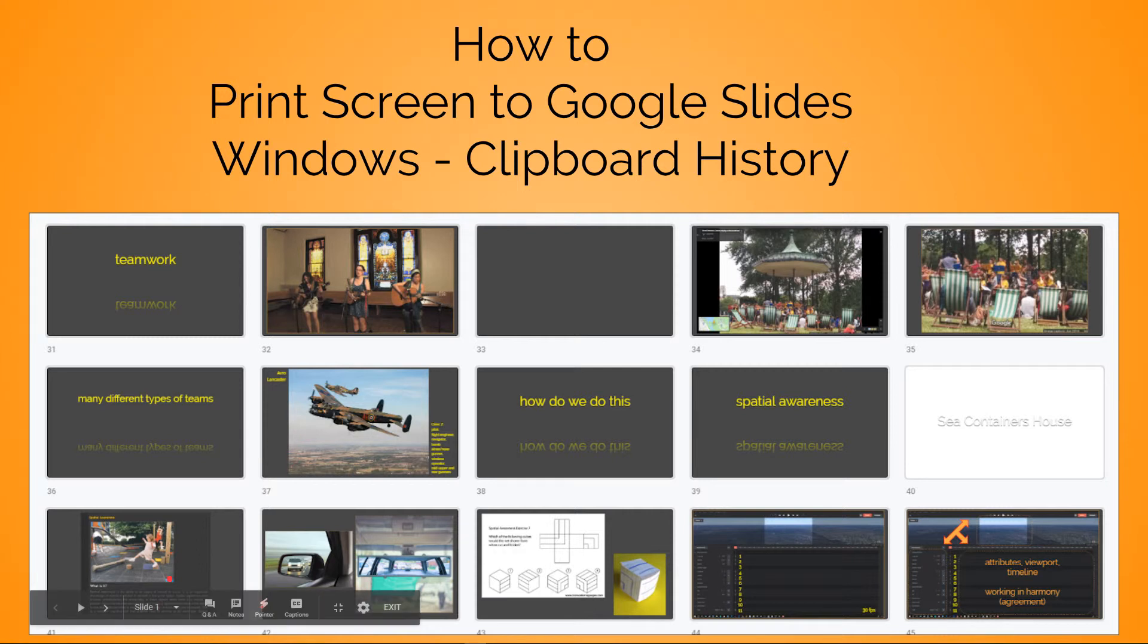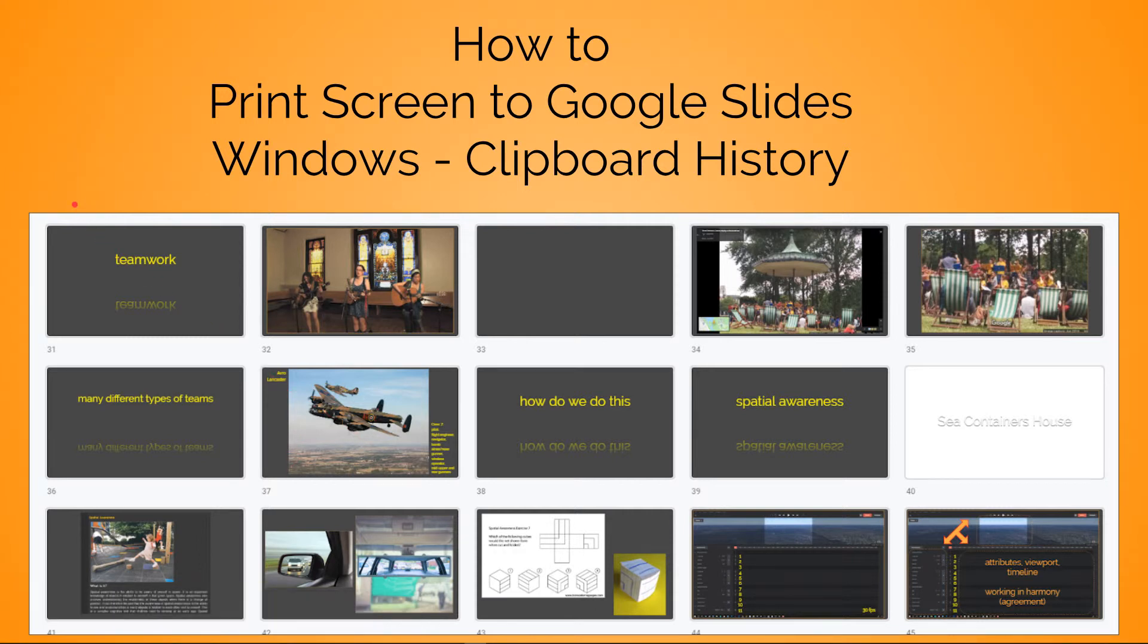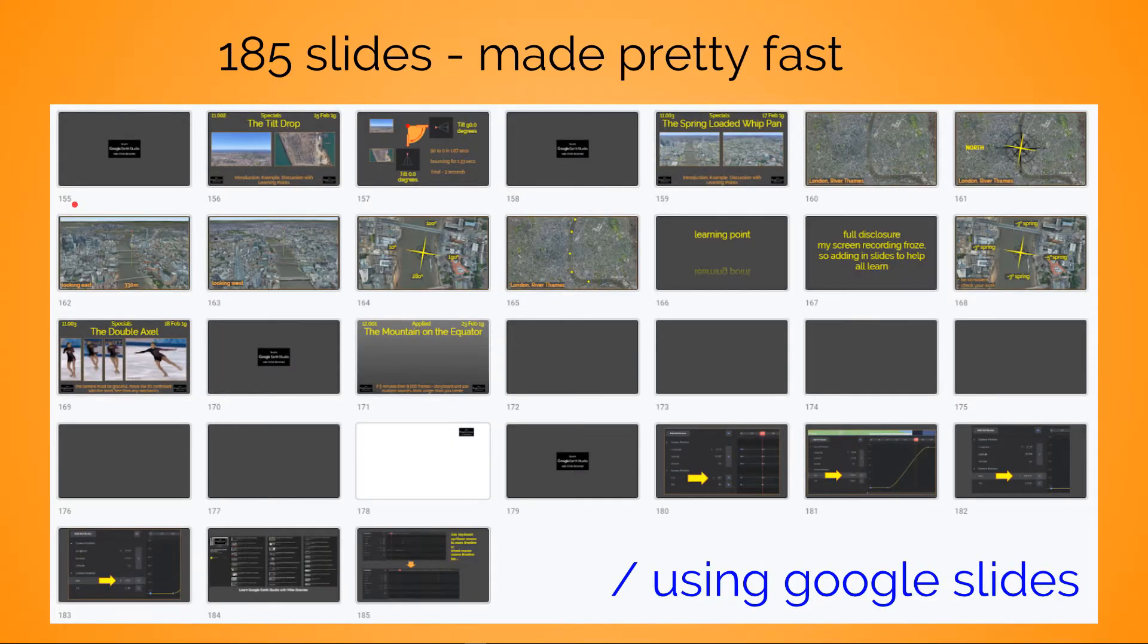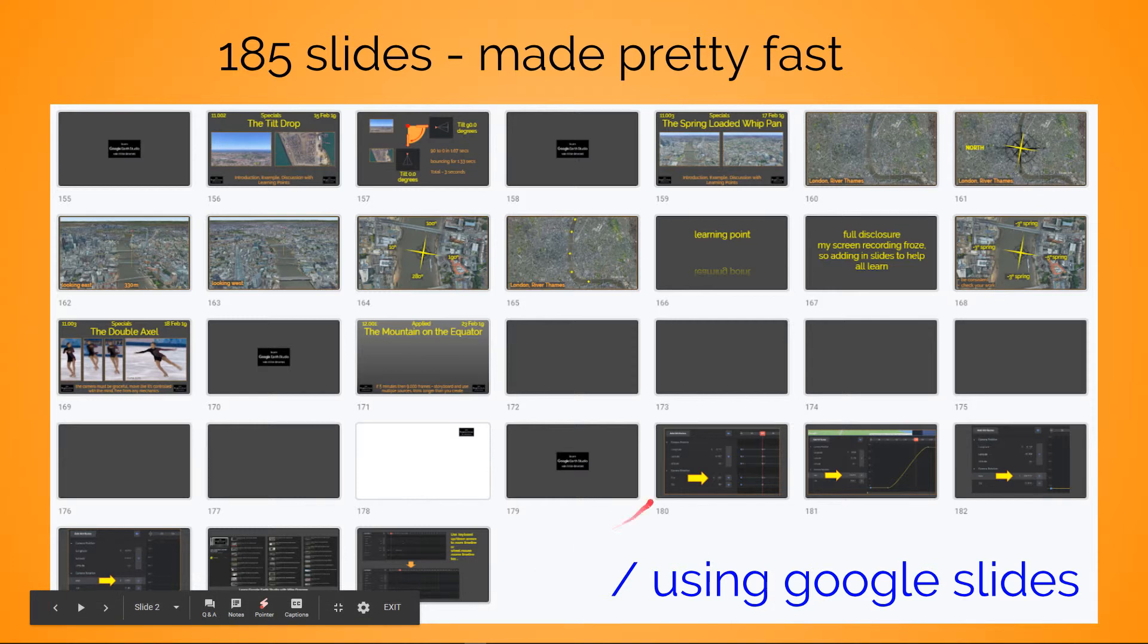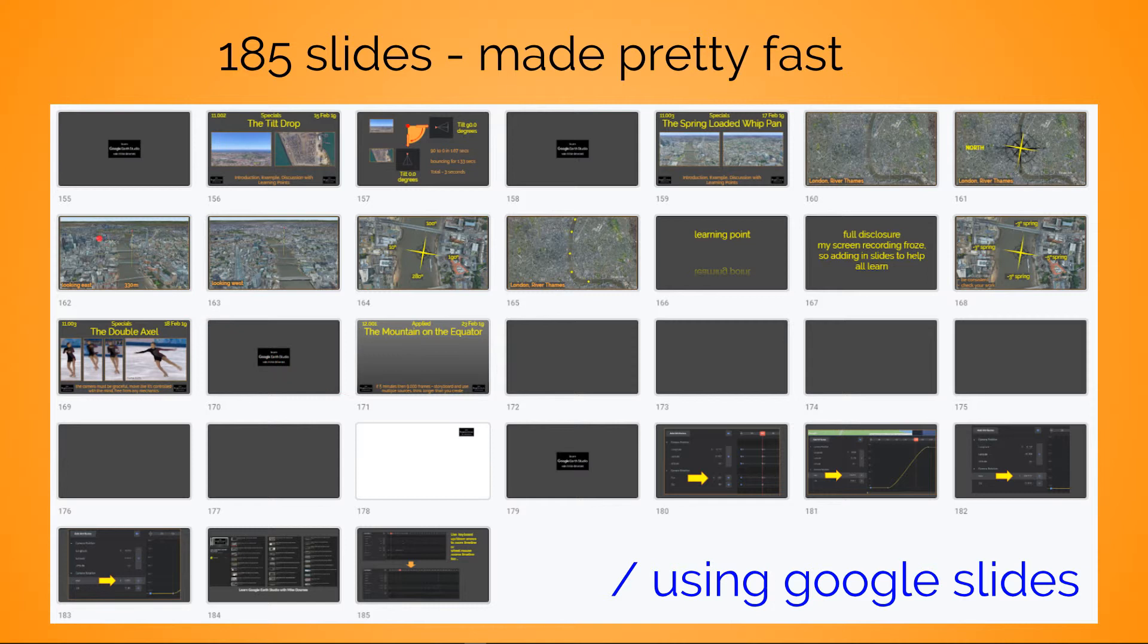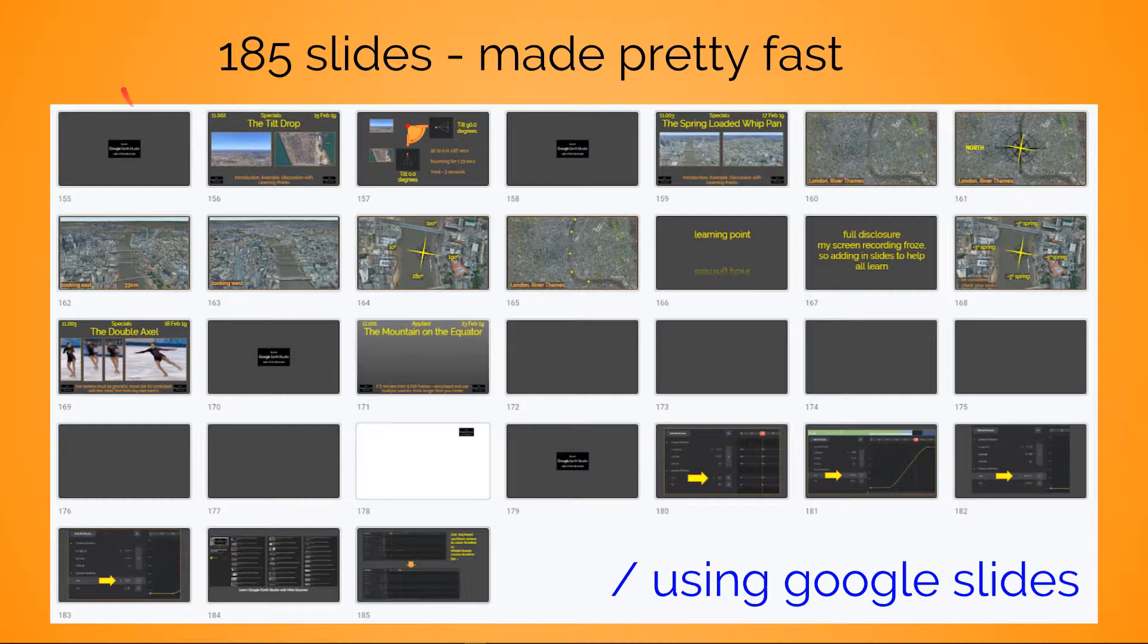For me, when I was doing the Google Earth Studio learning thing, I produced about 32 videos and you can see in this screenshot there's about 185 different slides. Most of them with the images - literally screenshot, clip, paste, simple as that. So how do we actually get there? It's a pretty easy thing to do.